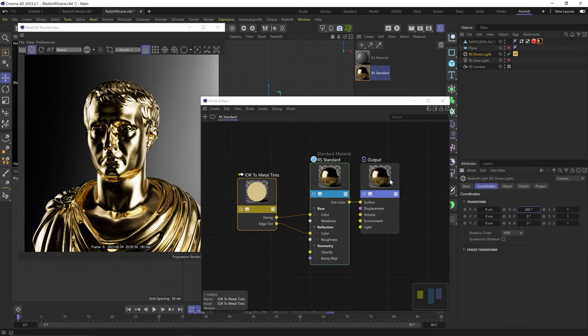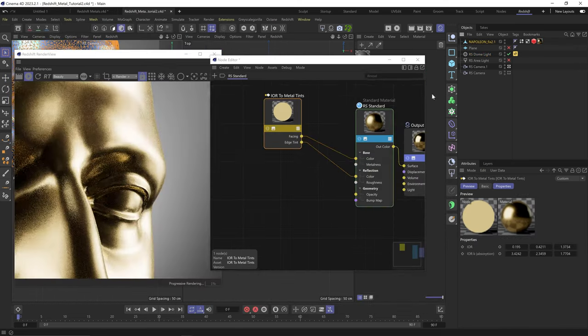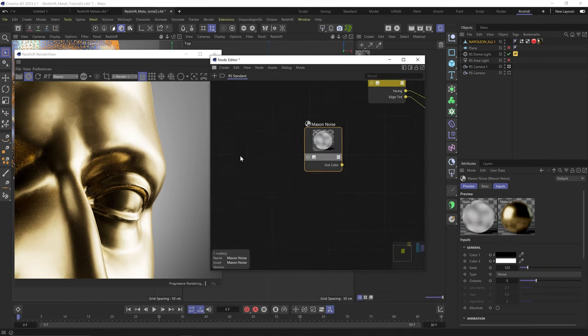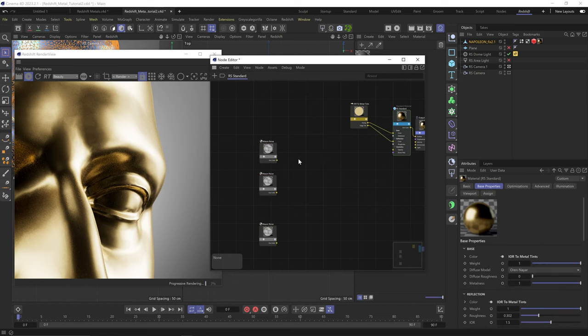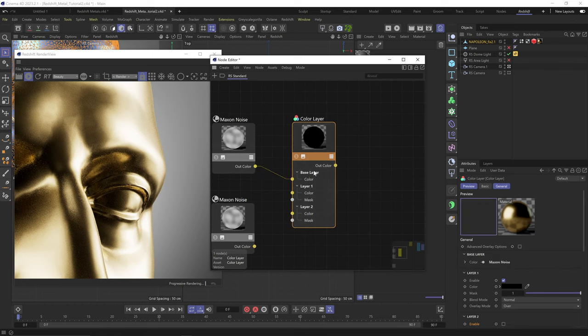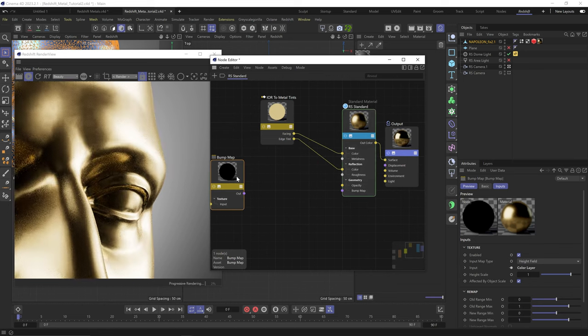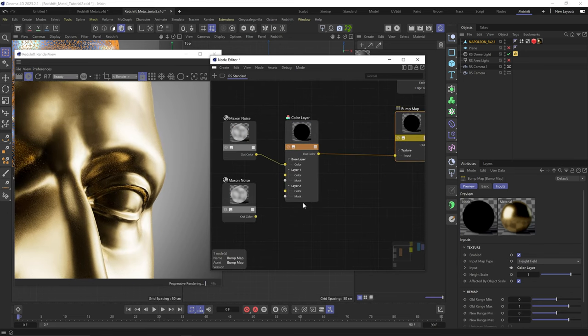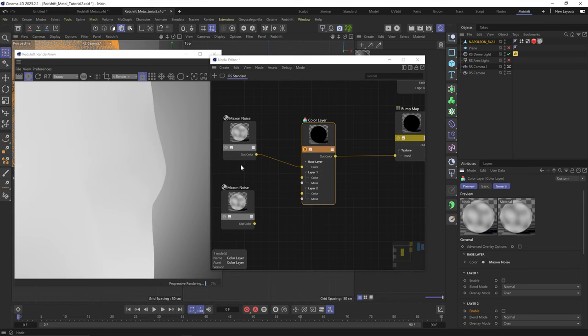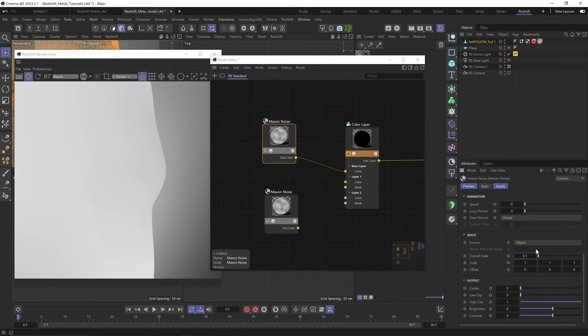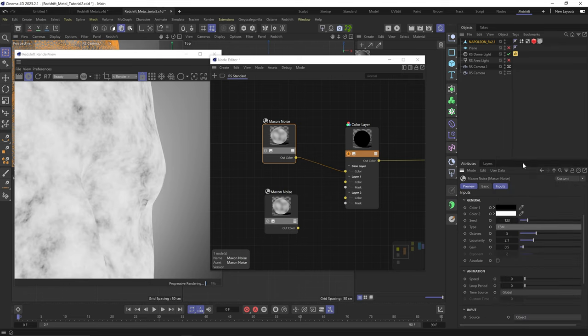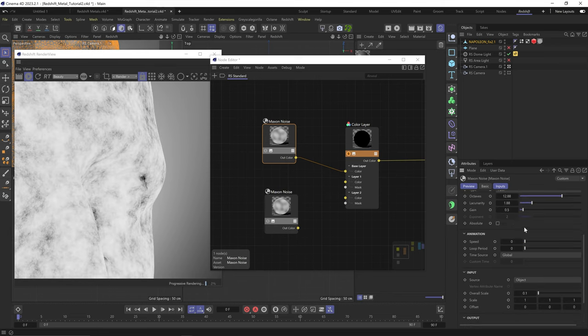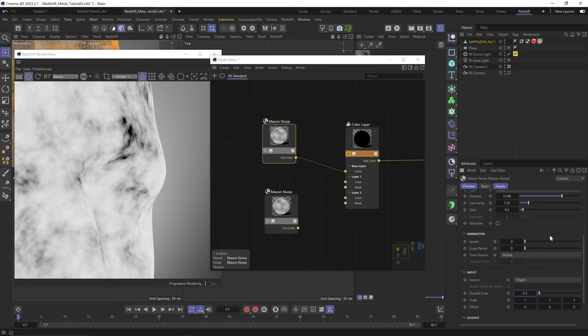But let's take it a step further and add some procedural imperfections. Because what do you think we're going to do on this channel? Let's zoom in here so we can see the details better. I'll press C and add a max in noise and duplicate it a few times. Let's add a color layer node to combine them all. Let's add a bump node, plug the color layer to it and plug it into the bump channel. And let's solo this color layer node and disable layer one. So we can just see the base layer with this noise. Let's scale it down.